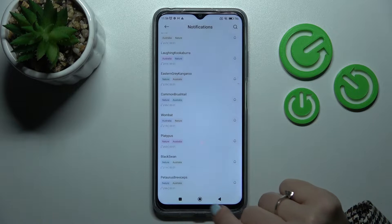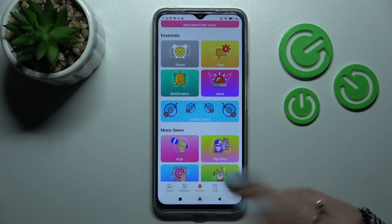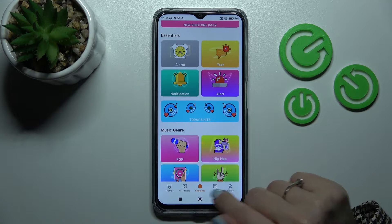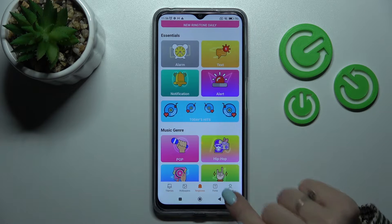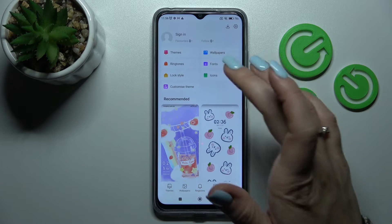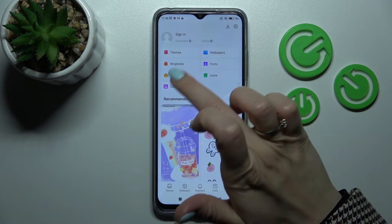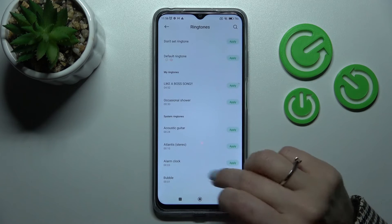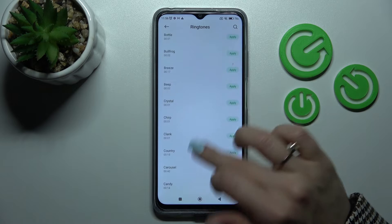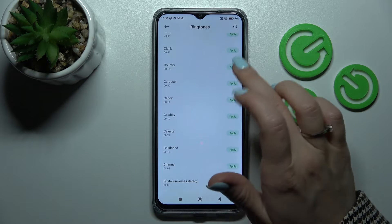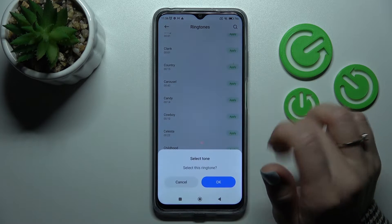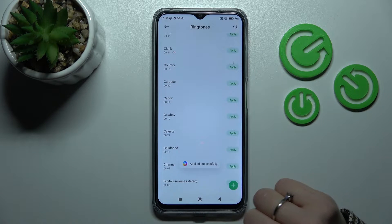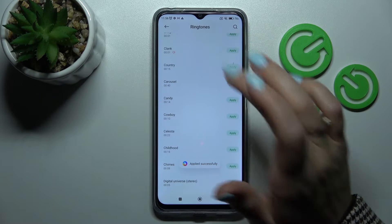If you want to use your default notification sound, switch ringtones here to Profile and tap on Ringtones. After that you'll see the default sounds here — for example, let's use this one, tap Apply and click OK.